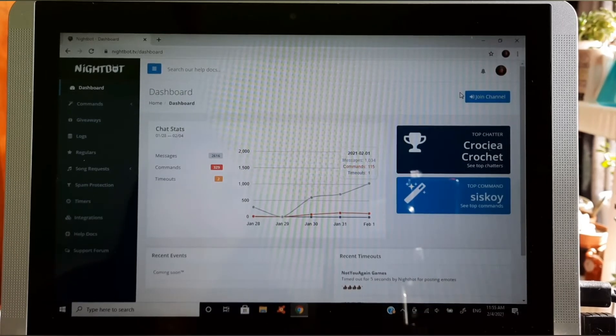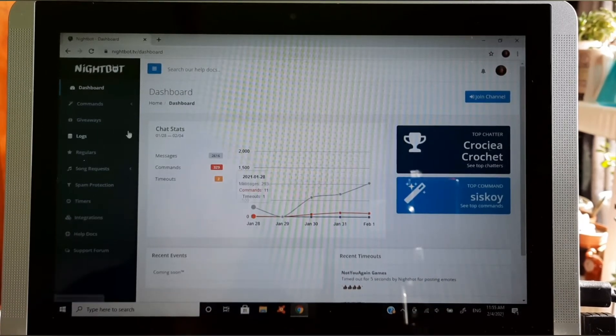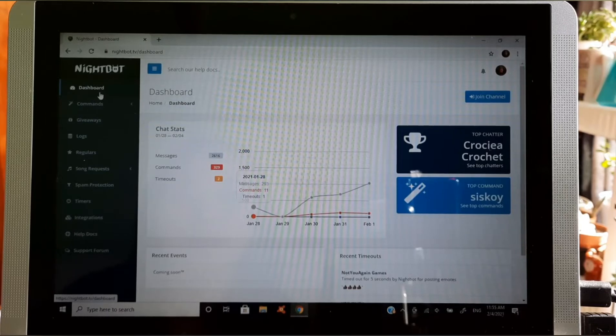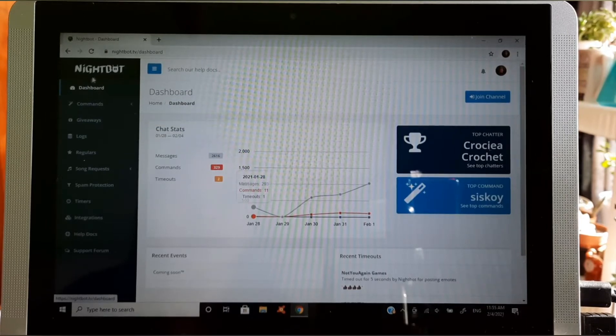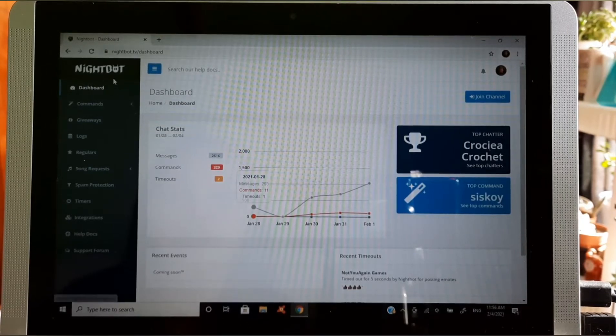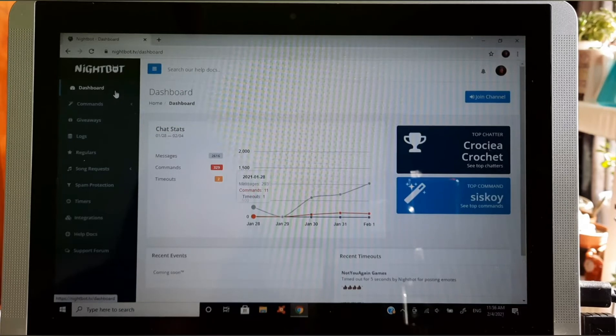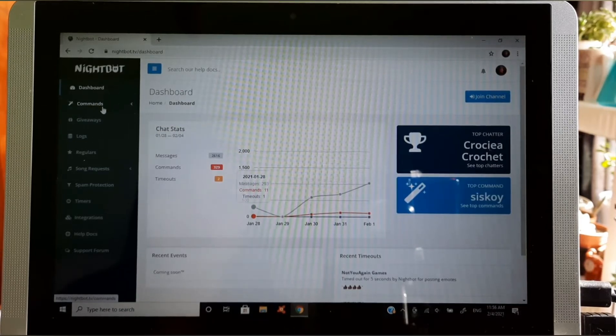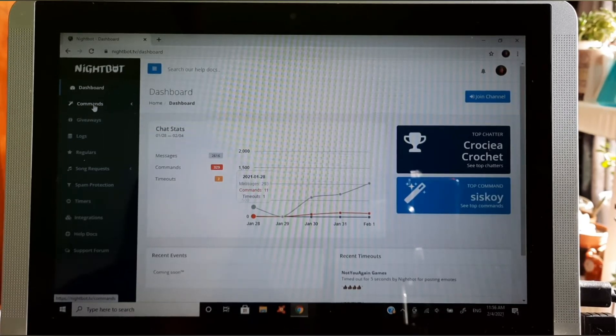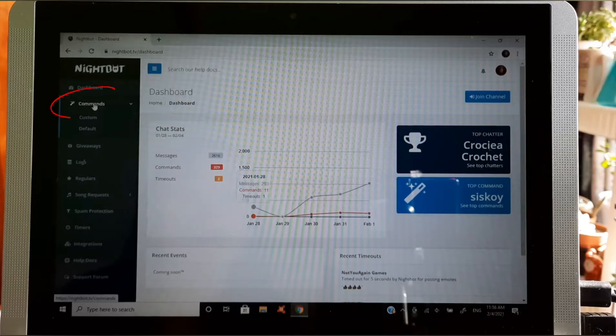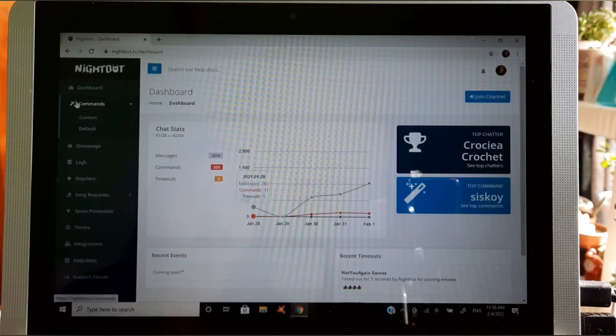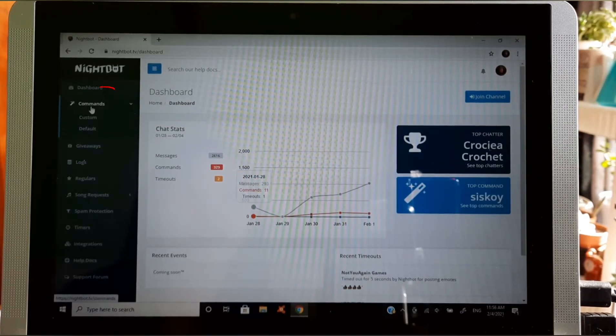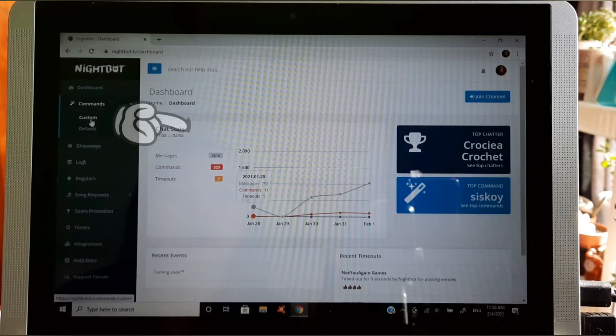Next is go to your dashboard. We are already here, the Nightbot dashboard. So next we are going to click command, then in the left side guys, right here in the left side, command, then click custom.